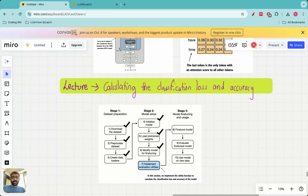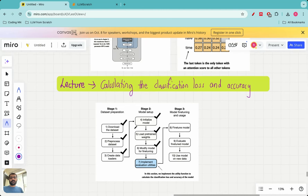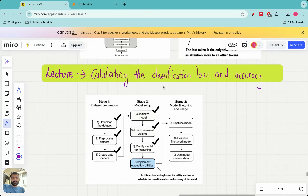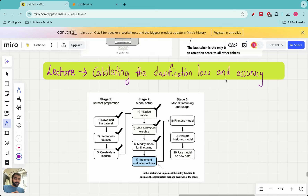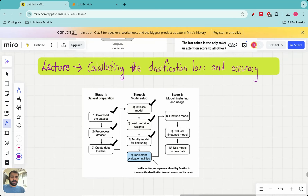Hello everyone and welcome to this lecture in the 'Build Large Language Models from Scratch' series. Today we are going to continue with the fine-tuning based classification project which we have been working on for the past three lectures. Today we are going to look at calculating the classification loss and the accuracy, and we will also implement the training loop, the testing loop, and essentially complete the entire fine-tuning project.